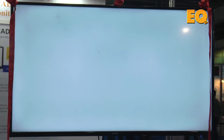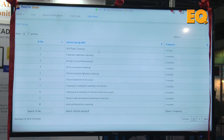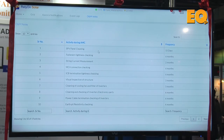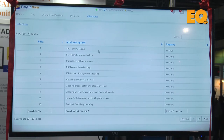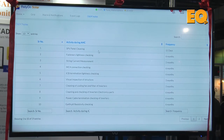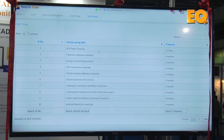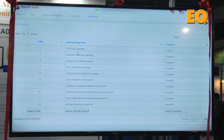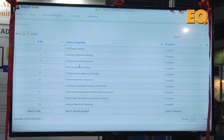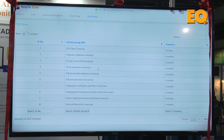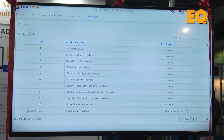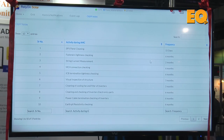Whenever the maintenance work is done, a log should be maintained. There is a feature where the technician has to enter the date on which he completed that work. As shown here, these are the two tasks which have to be done, with a frequency — for example, panel cleaning has to be done every 15 days.